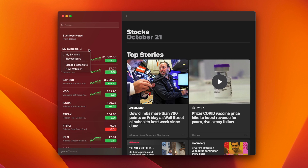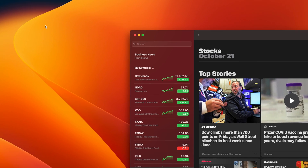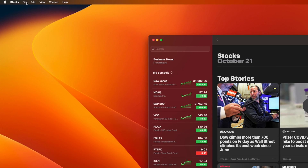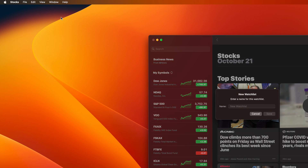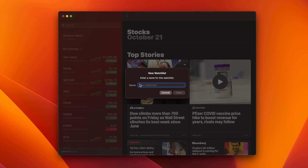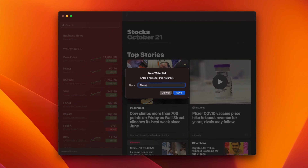Alternatively, you can navigate to the File menu in the top left of your screen and select New Watchlist from the dropdown, or press Option, Command, and N on your keyboard. Then name your new watchlist in the window that appears and press Enter or click the Save button to confirm.